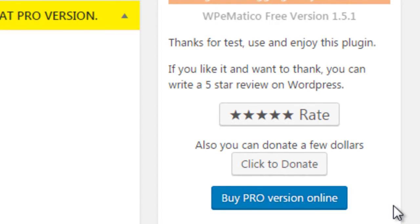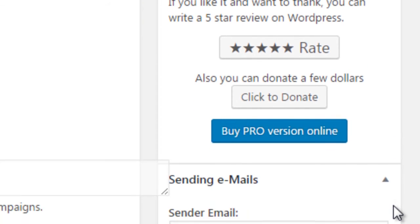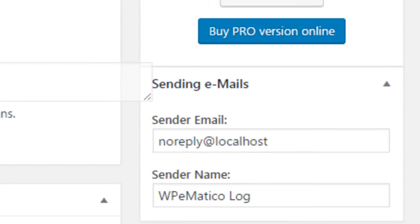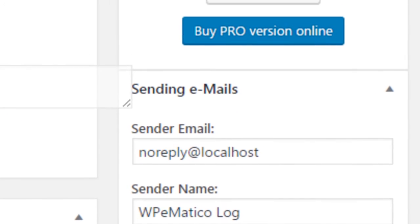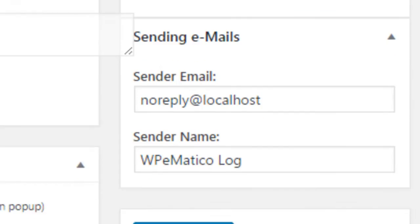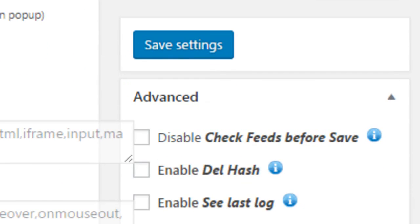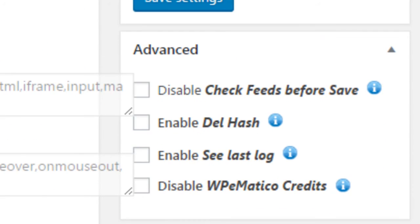Under that, you can configure emails for the campaigns, and in advanced settings, you can decide whether you want to see the last record and other debugging tools, and you can also disable WP eMatico credits.